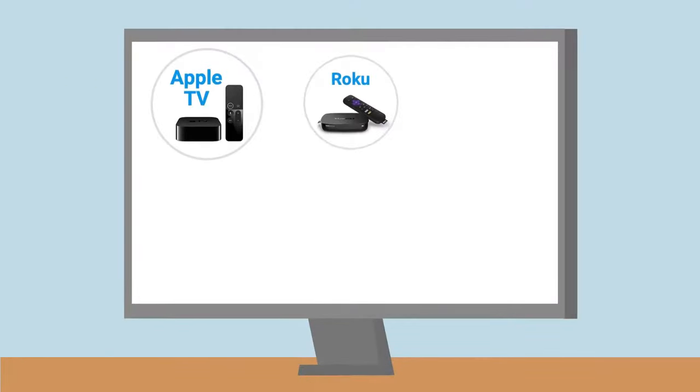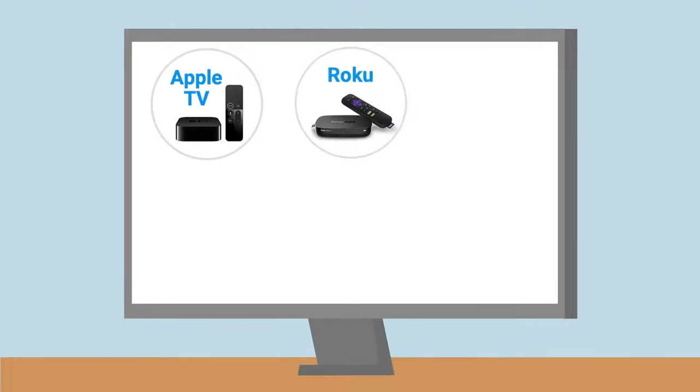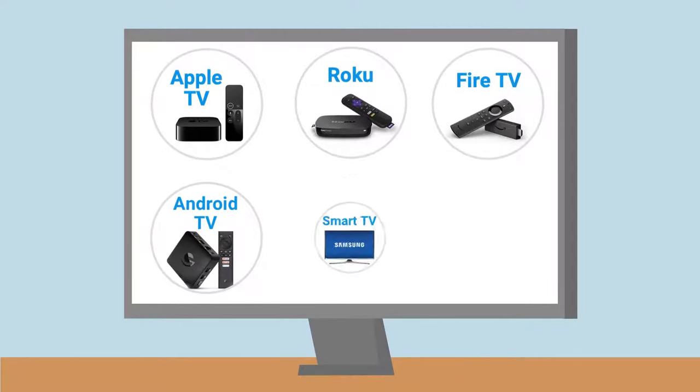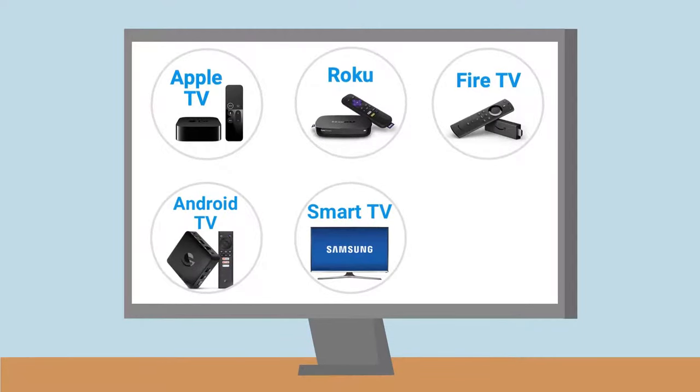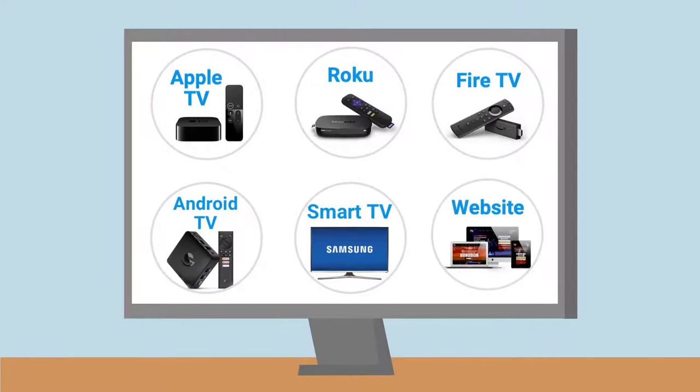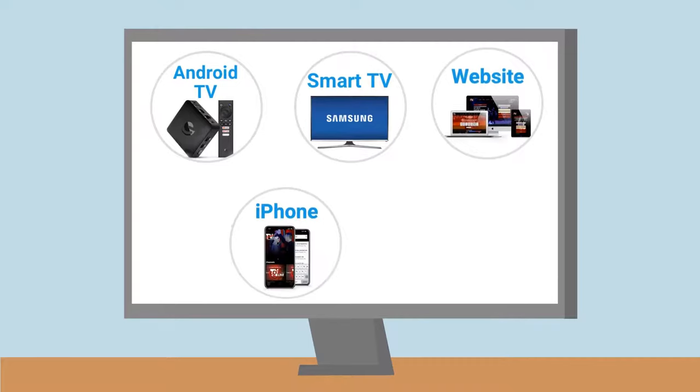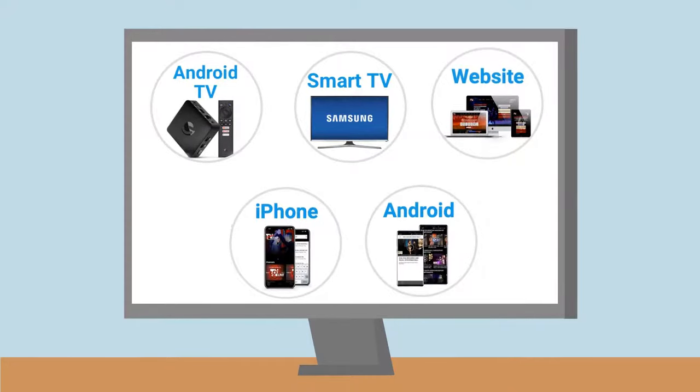Platforms like Apple TV, Roku, Fire TV, Android TV, Samsung Smart TV, and mobile devices like iPhone and Android.